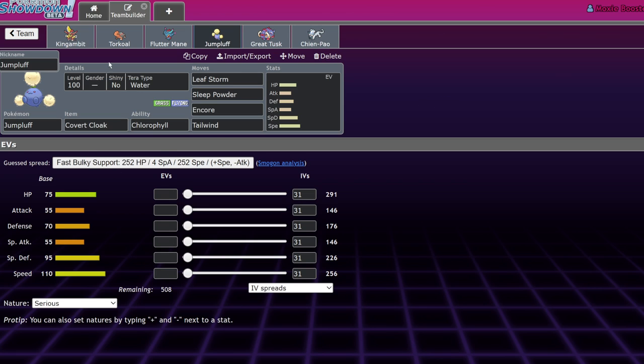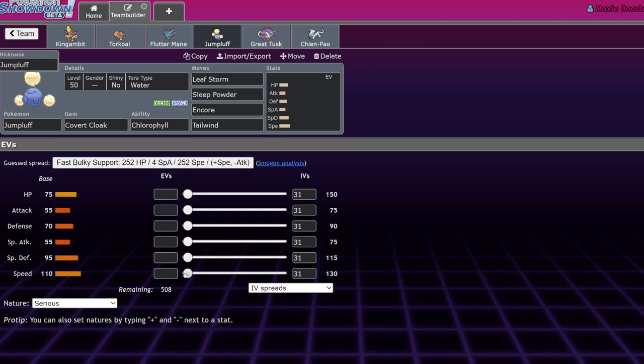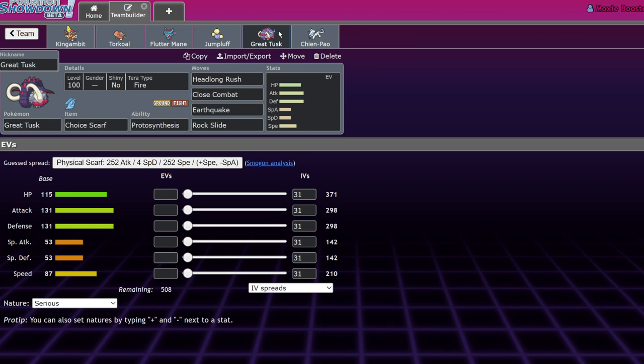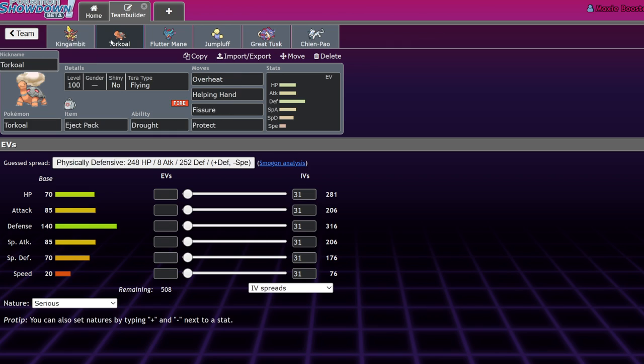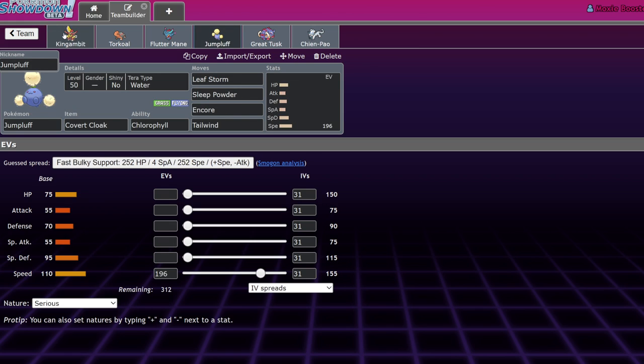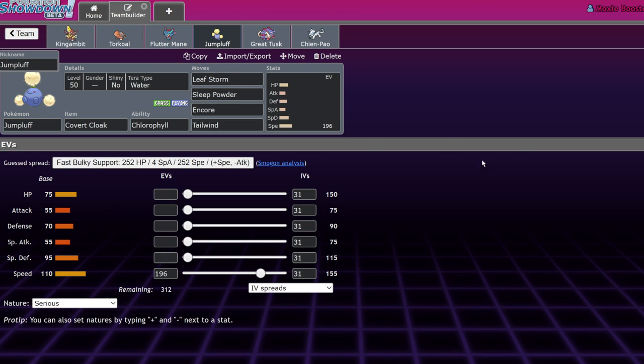Why Jumpluff is so good on this team is it reaches a speed tier where it's actually able to outspeed Booster Energy Iron Bundle, which hits 309 speed. Jumpluff at level 50 is able to run a non-speed boosting nature and still outspeed Iron Bundle with Chlorophyll up. It runs Covert Cloak to prevent fakeout, but specifically Eject Pack Torkoal is nice because it makes it so you always get a free swap in any situation.